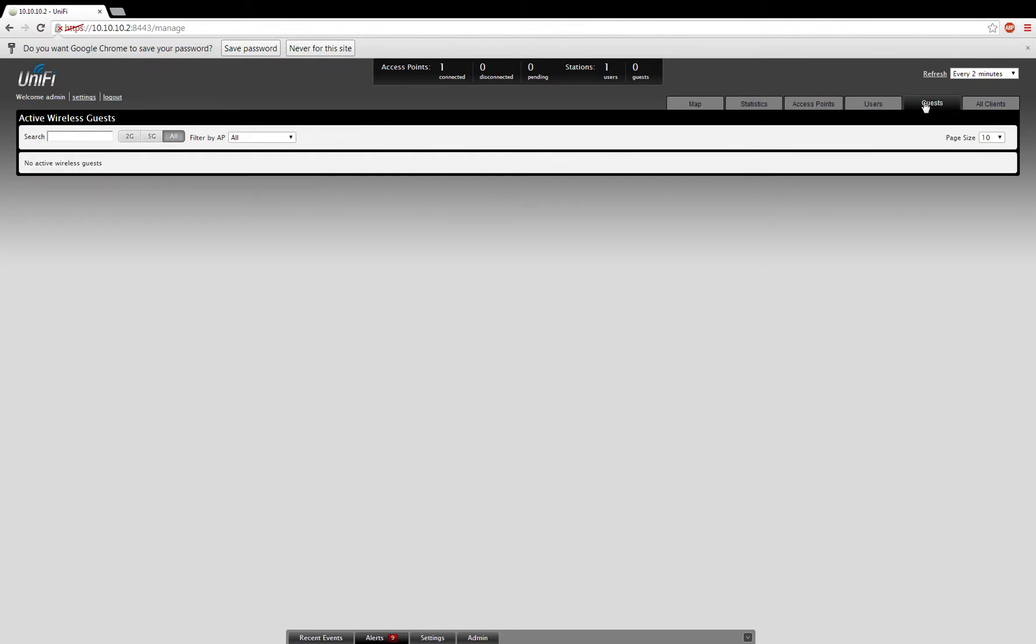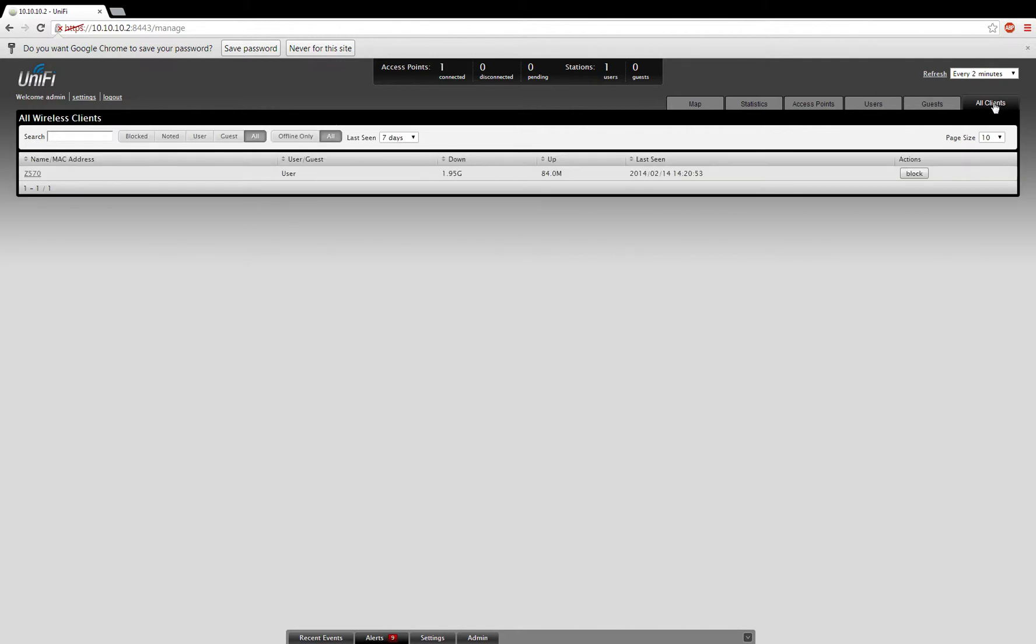You can see any guests on your network. I don't have that set up at the moment. And this is a summary of all guests and all logged-in users.